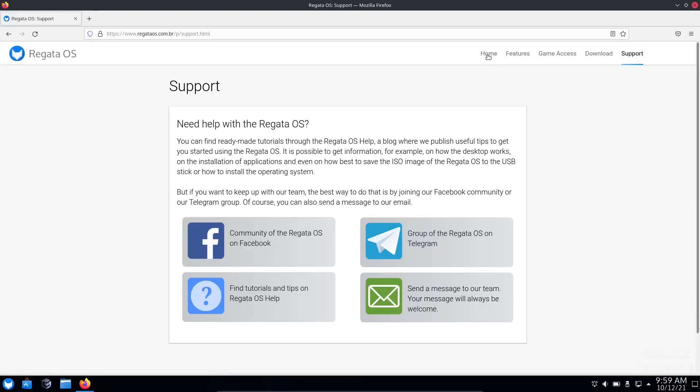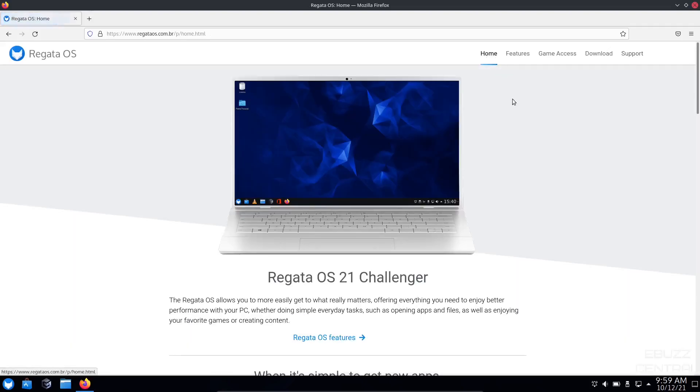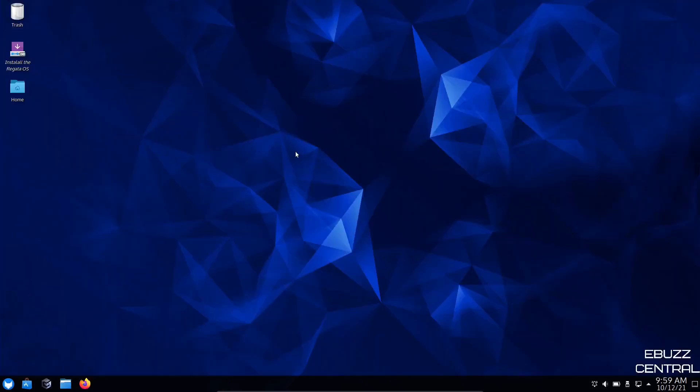That about covers the website. So we're going to zip on over to the desktop. If you do download Regatta OS and throw it on a USB or put it in a virtual machine, this is the screen you're met with.